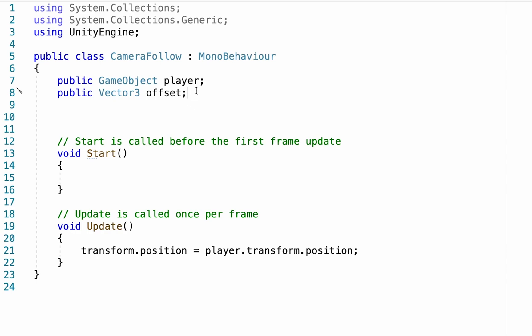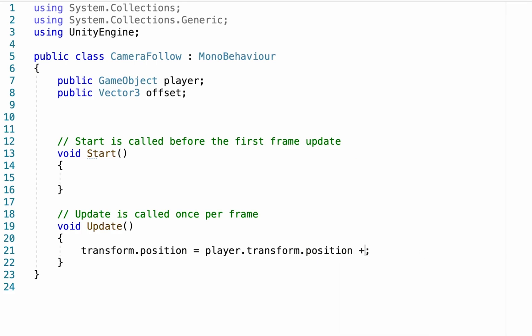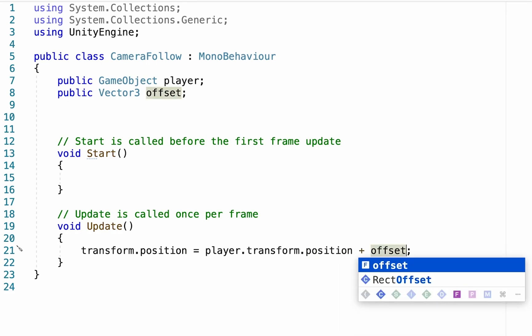Now we can set the actual offset in Unity later on, but for now what we need to do is make sure that the transform position of our camera is equal to the player's transform position plus our offset.